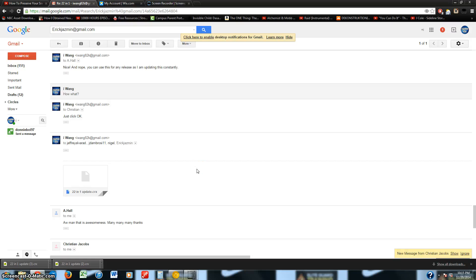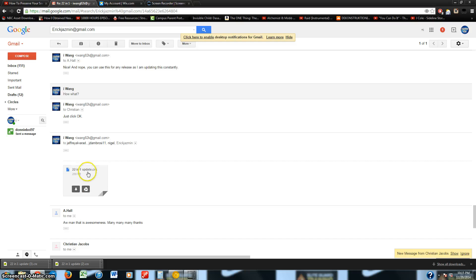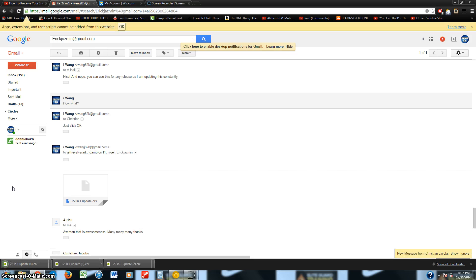Alright, what is up guys? This is iWang815, aka Connections, and today I have a video on how to install the 22-in-1. Some of you guys have trouble with understanding how to install it, so I'll just show you right here. Just follow me step by step.